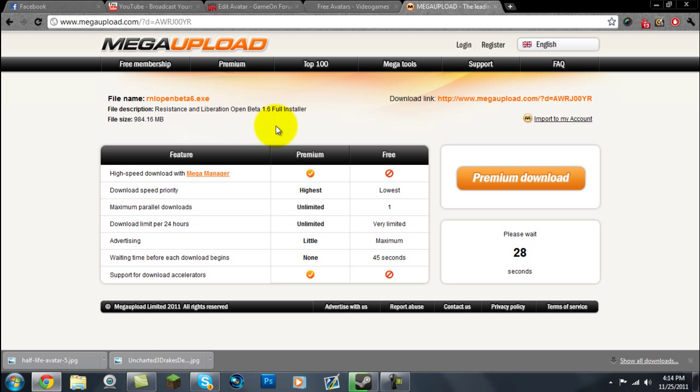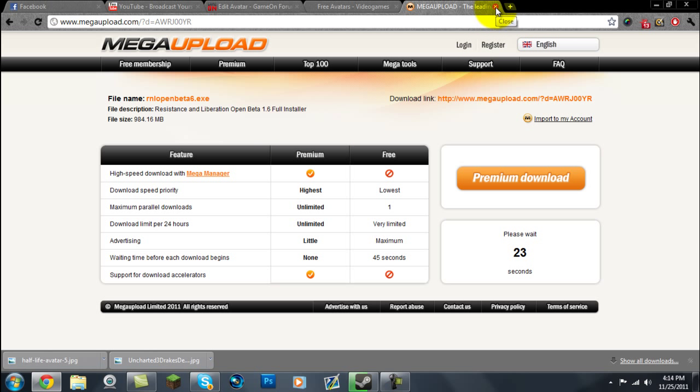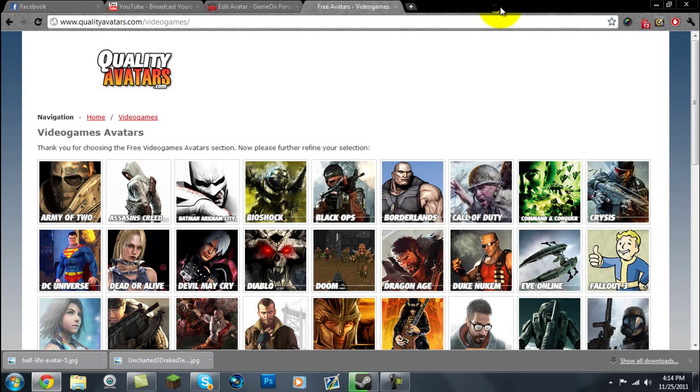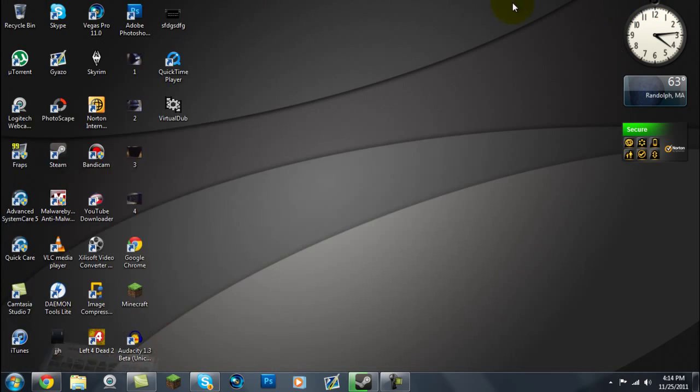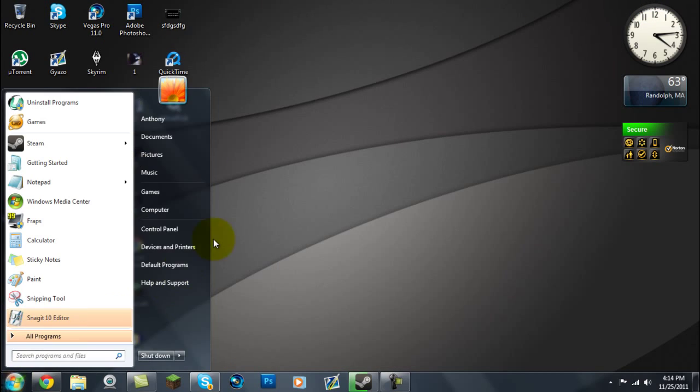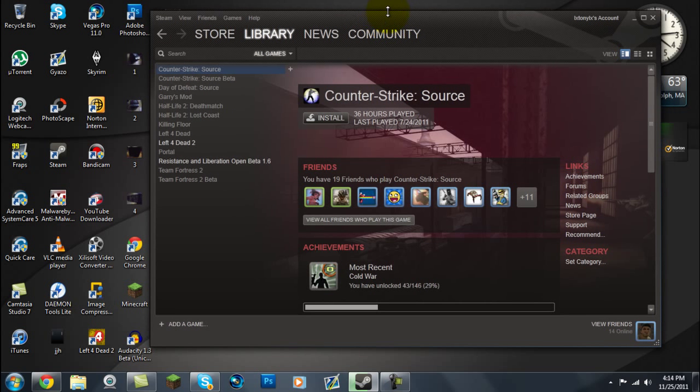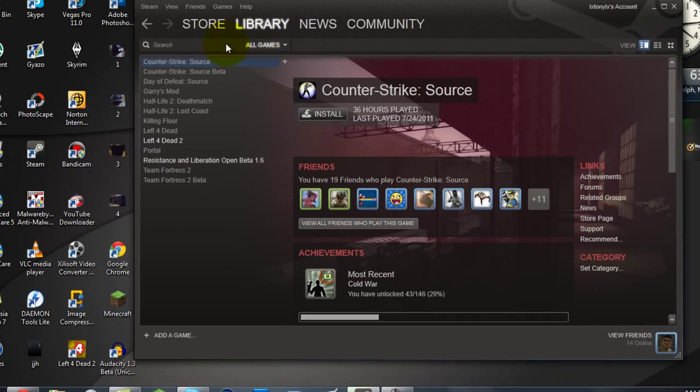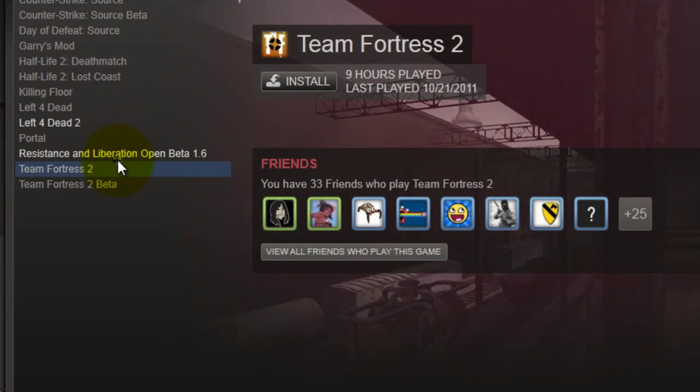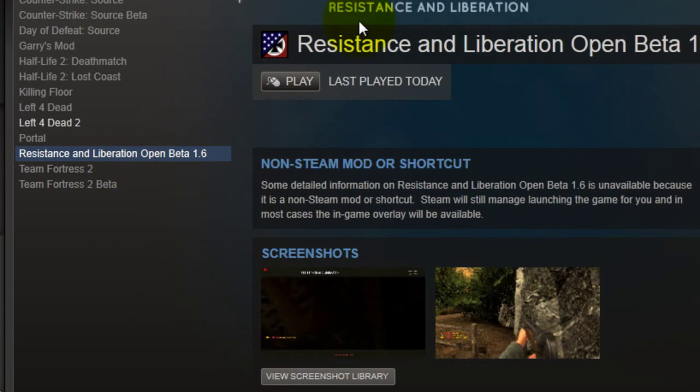But once you actually install it, you want to first run it. Run the Installer. I'm not going to do it for you, since I don't want to download it again. You want to run the Installer. Once everything's imported into your computer and installed, you want to go into your Steam, and you have to restart it in order for it to actually get into your game library. So if you already have Steam already on or running while you're installing Resistance Liberation, just leave it on.